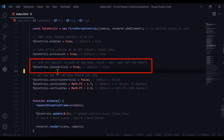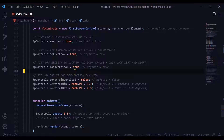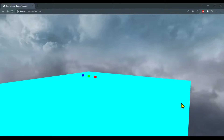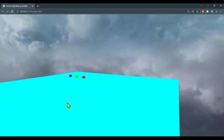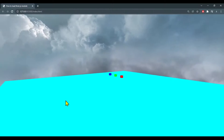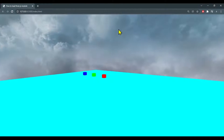With the lookVertical property we can turn the ability to look up and down on or off. The default is true. When lookVertical is set to true you can look up and down, but when you set it to false you can look left and right and you can move around, but you cannot look up and down at all.